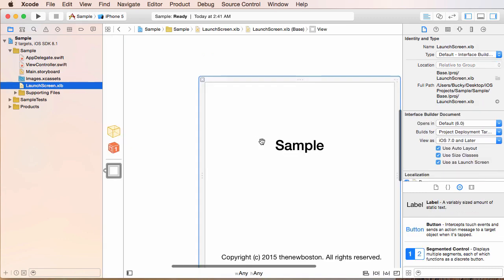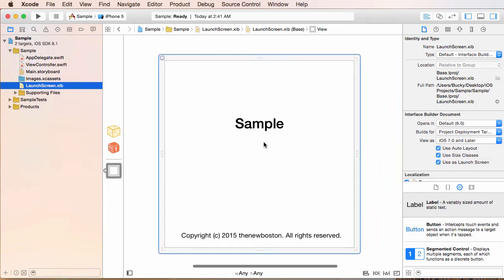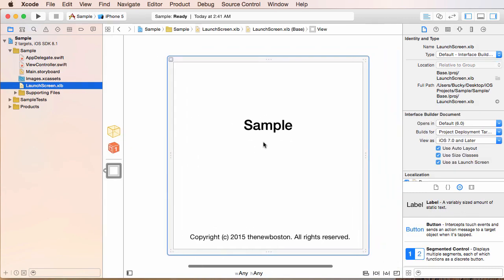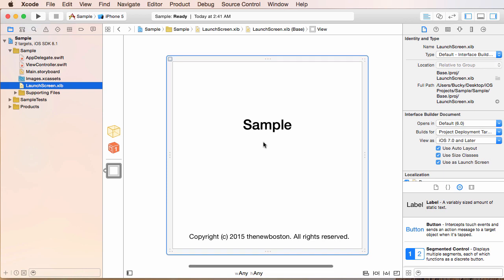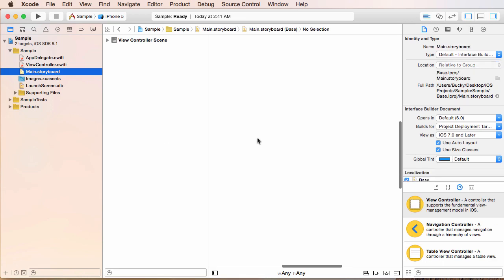This launch screen is whenever you first open the app and like the little, well, launch screen, that's a pretty good name for it, I guess. So yeah, so all these files we're going to be talking about in detail, but for right now, you can just click on main storyboard. That's probably the most exciting one.